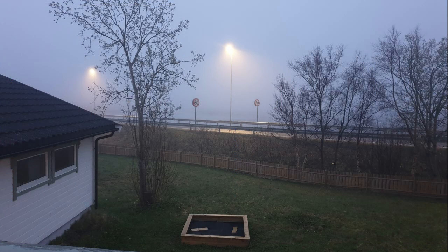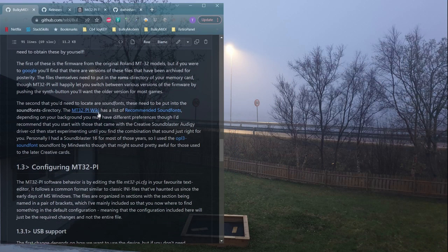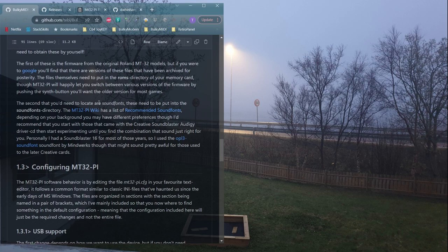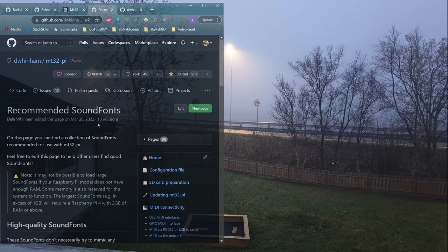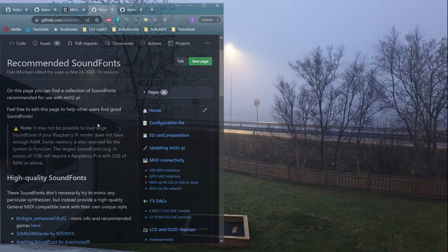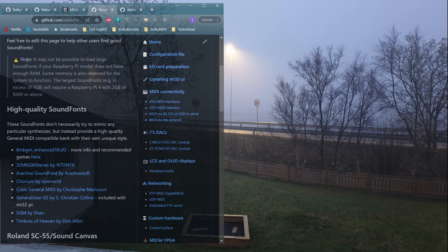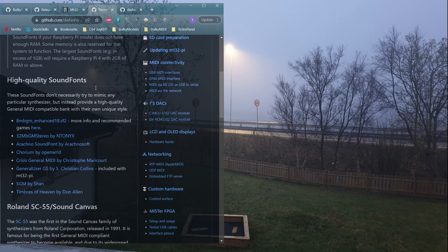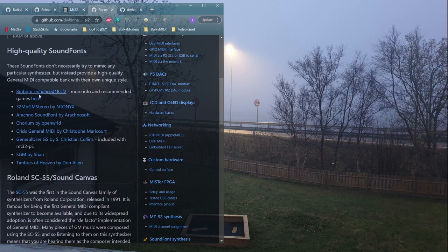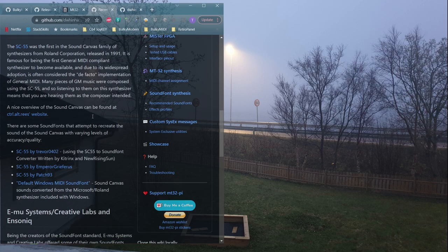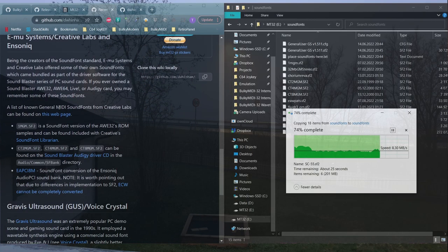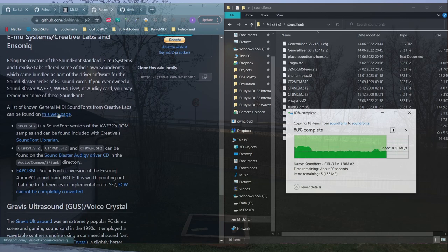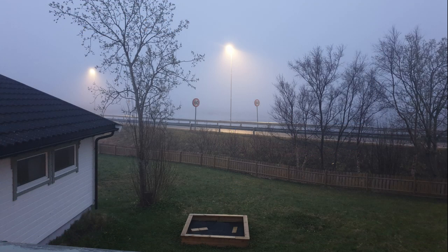While we already have the SD card plugged in, now might also be the time to add any sound fonts that you may want to use. These are used in the general MIDI mode of the device. The MT32Pi project has a few recommended sound fonts that you probably should start with. They're fun to play around with, and even if you just want to play good old games, they allow you to experience the music in those games in a very different way from what you're probably used to.